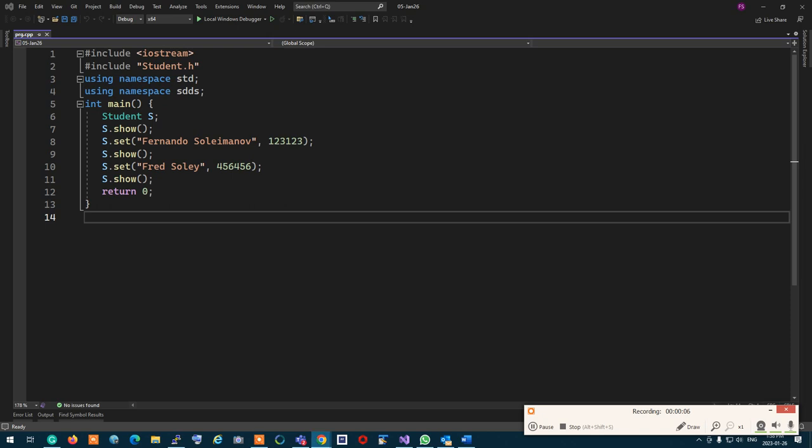Does anybody have any questions about workshops before we begin? You can activate your microphone and talk, or say yes to go to the queue. We have like four or five people saying yes.